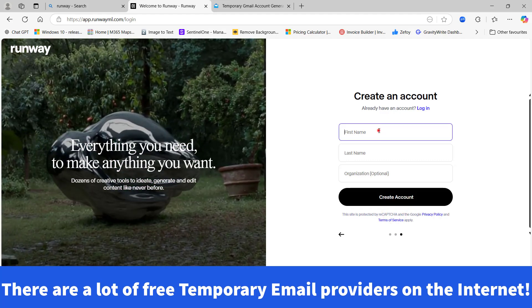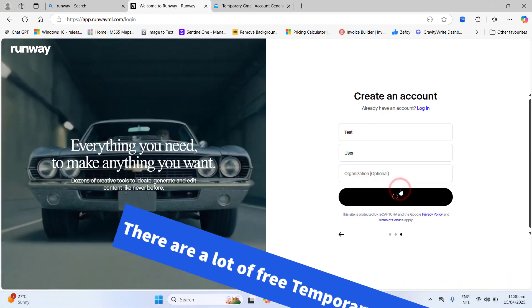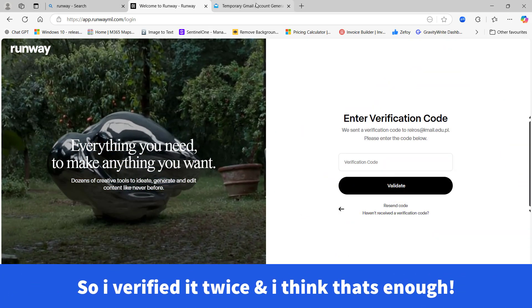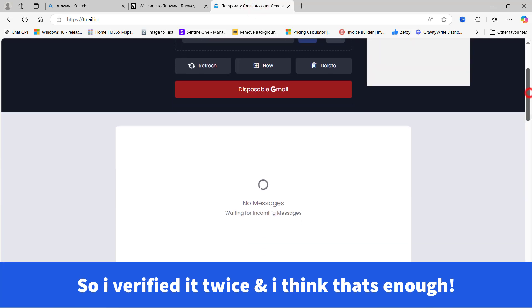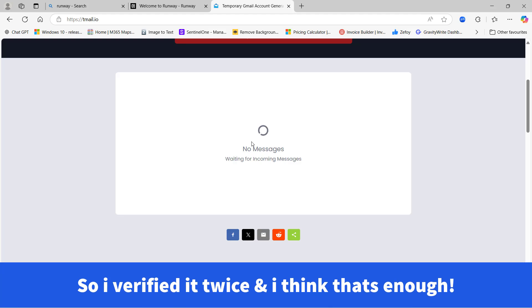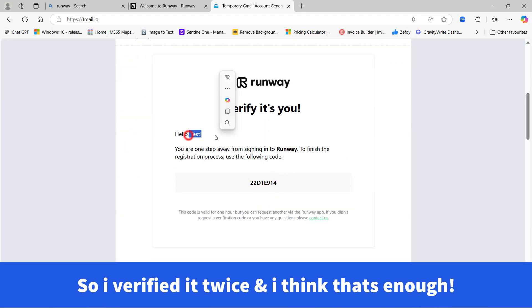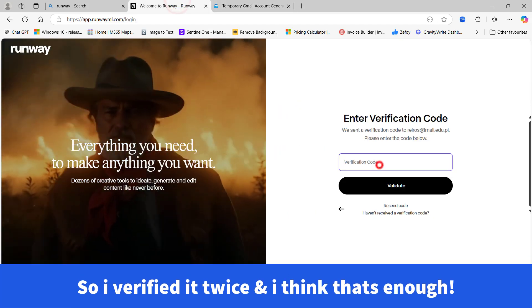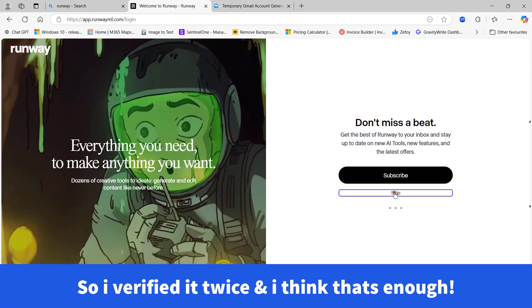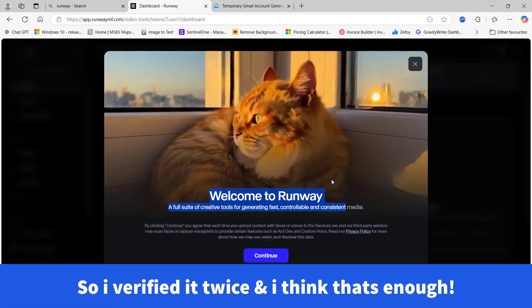Now I am ready to create the account. Let's go back and get the verification code from the temporary email. Please note that this could take a while, so just wait. Once you get the code, copy it and paste it back. Now I get another free login to Runway with 125 free credits — that's perfect.